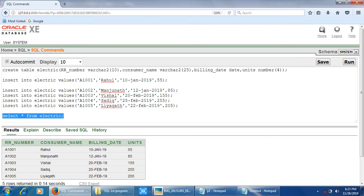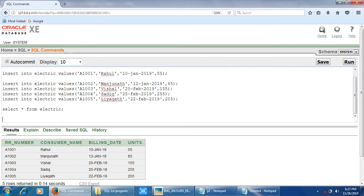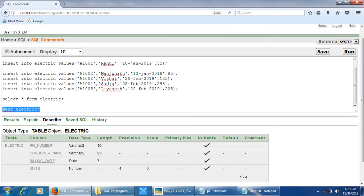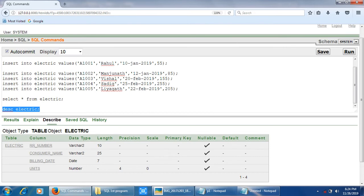The next operation is to check the structure of the table. In SQL this is done using the DESC command — simply write DESC followed by the table name: DESC electric. Select and run. The output under the Results tab shows the object type as table, name as 'electric,' and all fields with their data types, lengths, and constraints specified during table creation.